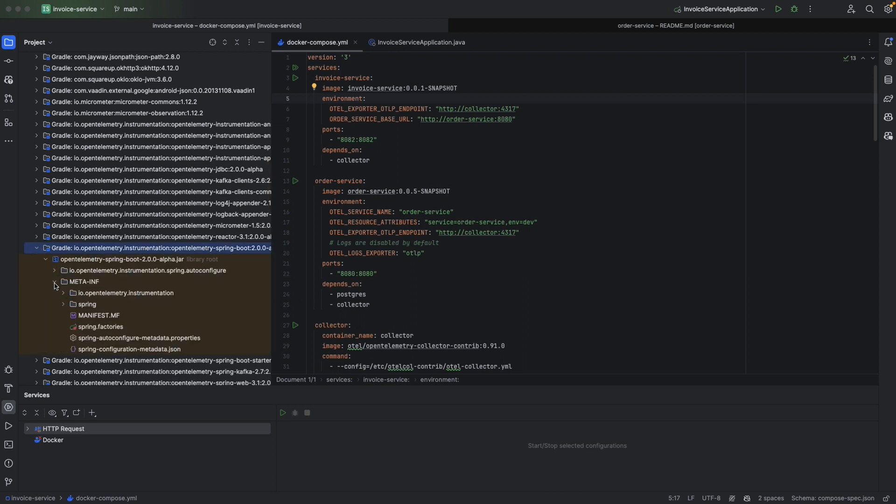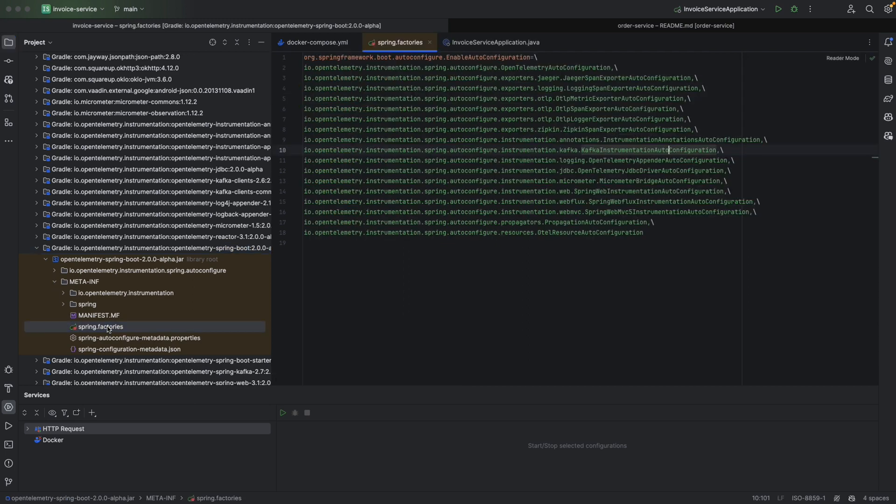So in META-INF, we have the spring.factories file here. And in this file, we're going to see we have the Kafka instrumentation auto-configuration.